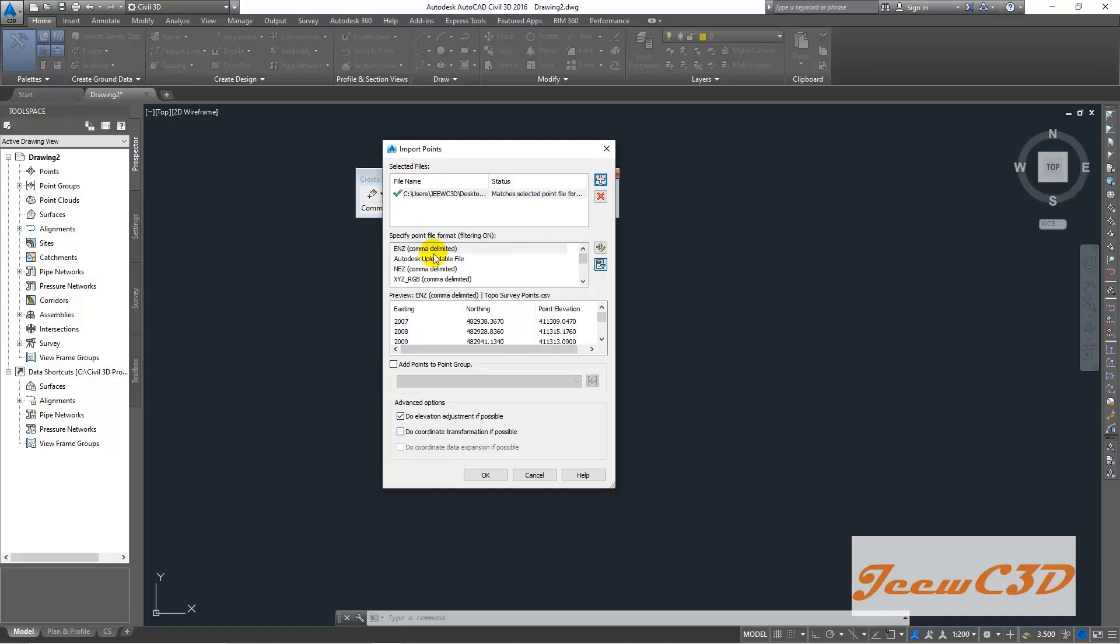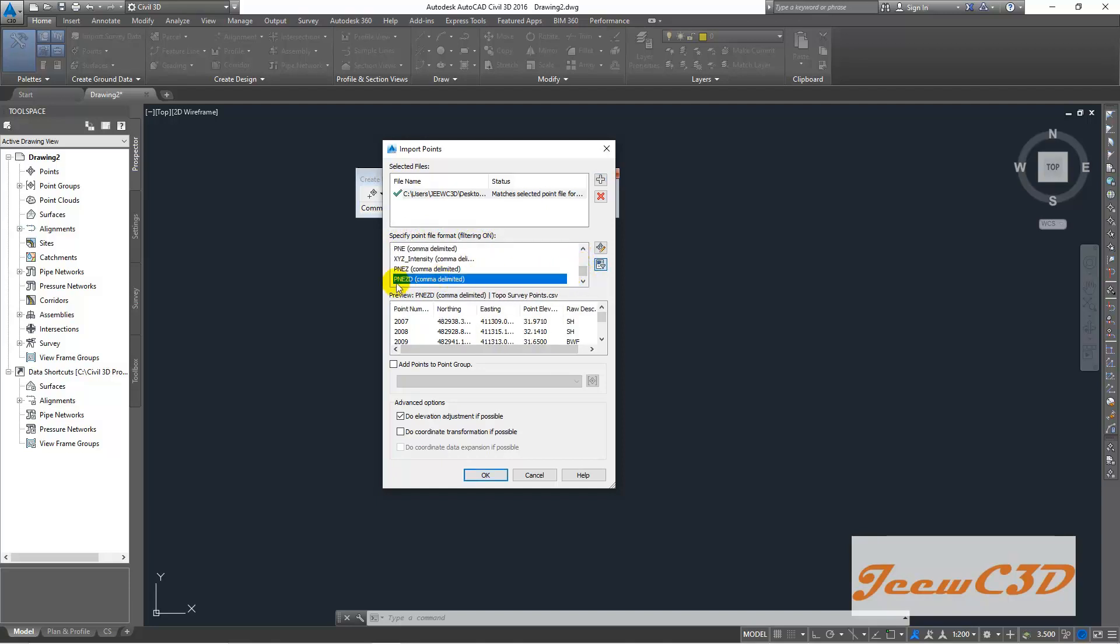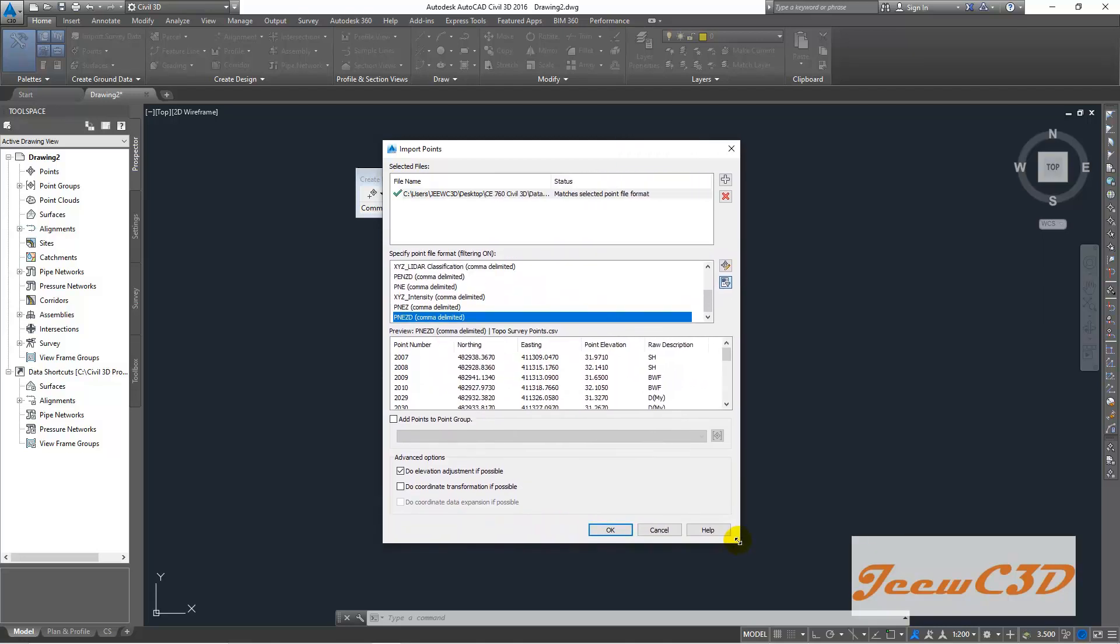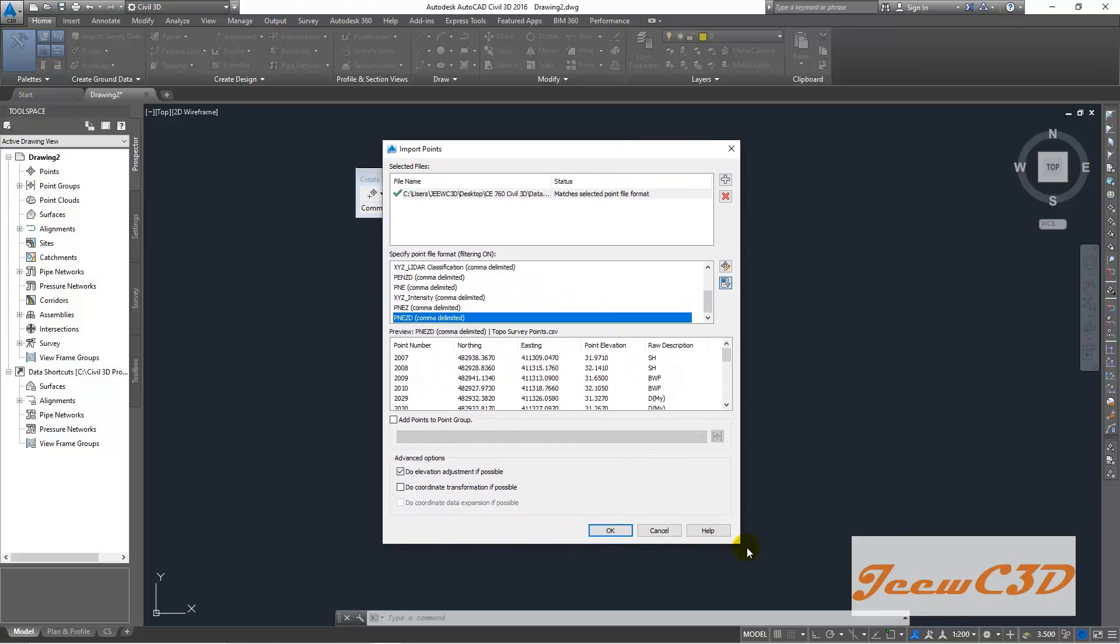So you have to specify the point file format. So you have to go down here, you will see PNEZD, D delimited option. Then you have to select that one, then you will see,